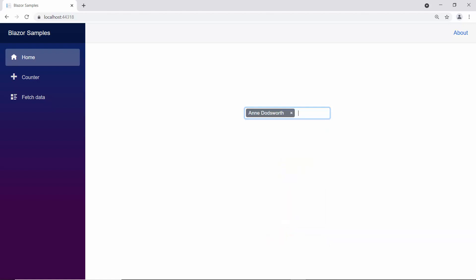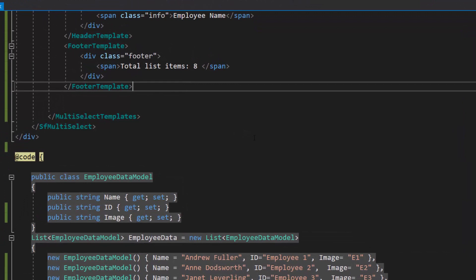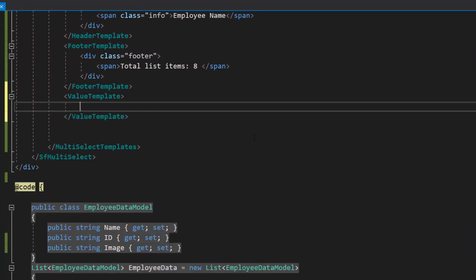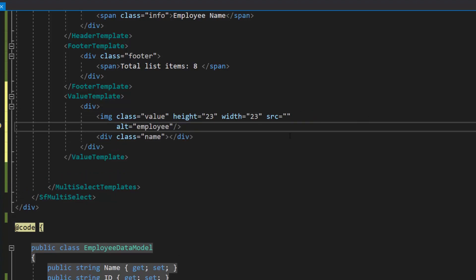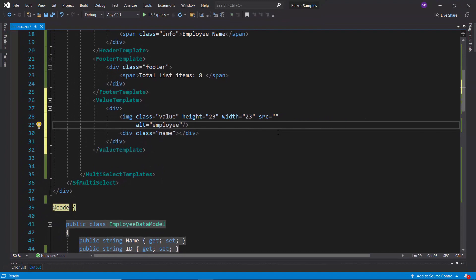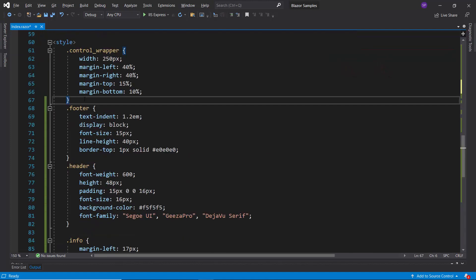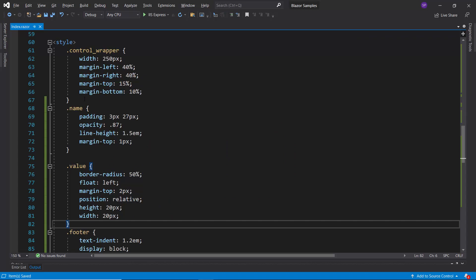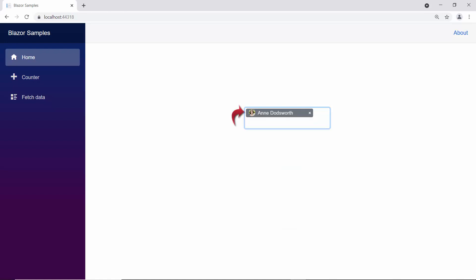Next, I will show you how to customize the multi-select drop-down selected value. I have planned to display the employee name with their image while selecting a value. To do this, first I will define the value template. Then, I need to define a span and image elements with the attributes height, width, source, and alternate name inside this value template. To add the employee name and image in the multi-select drop-down selected value, I will access the data source fields name and image by converting the context as the employee data model class. I have also defined a few CSS styles for this value template. Here, you can see in the multi-select drop-down when I select an item, it shows the employee name with their image.